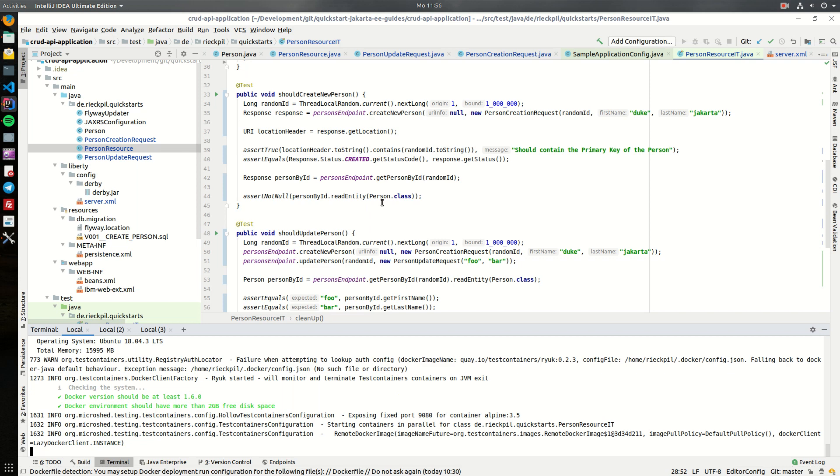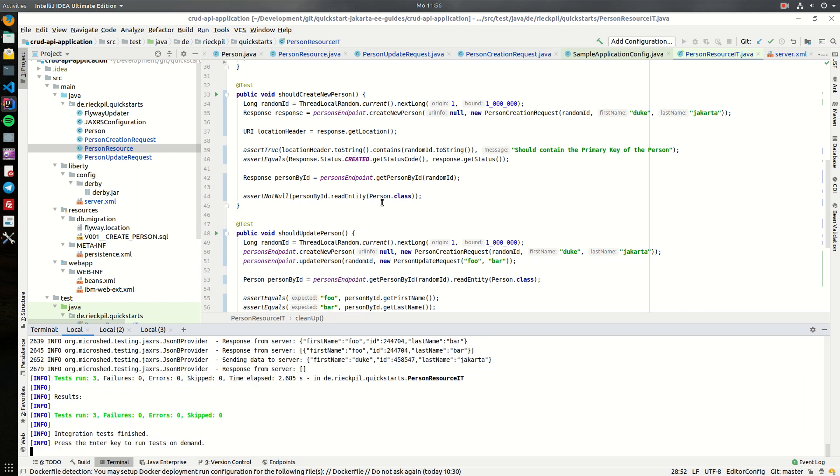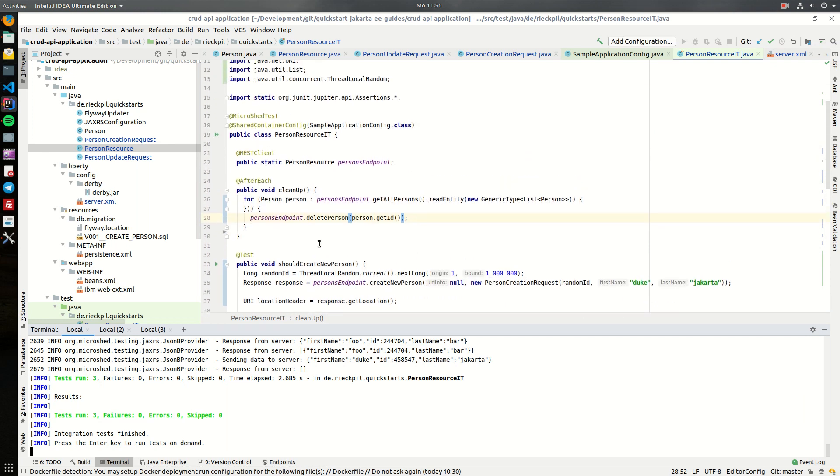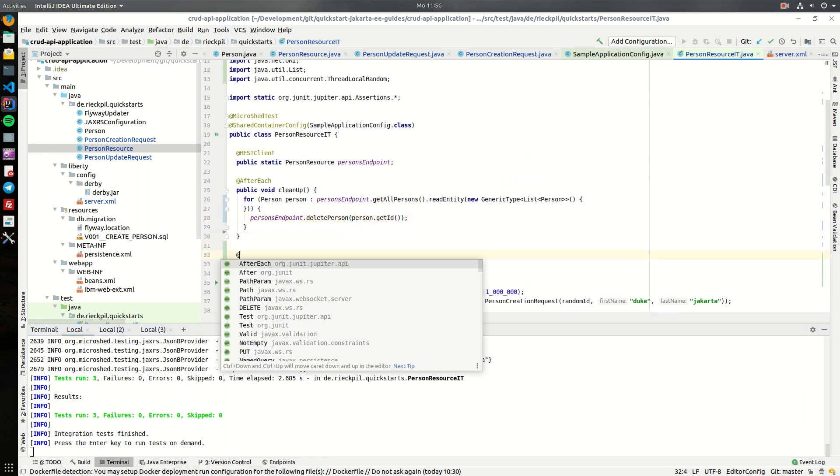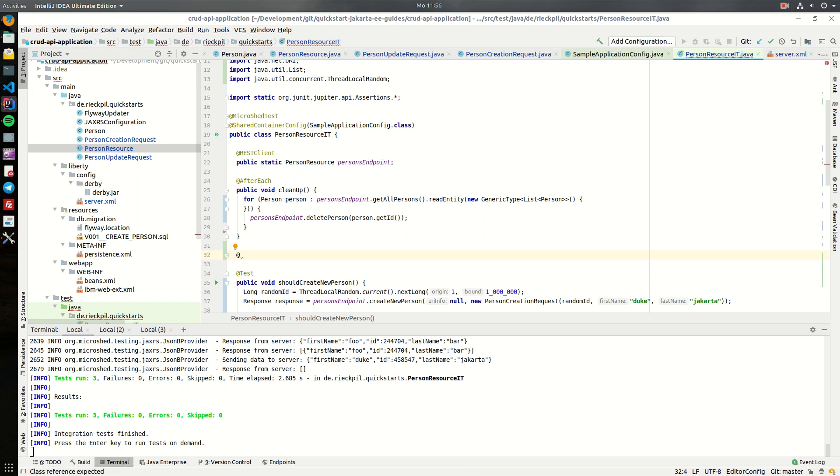Let's execute our tests again and see if this affects anything. Now this is good, so with this we can now also test our get all persons or find all persons as we now have a clean state after each test.